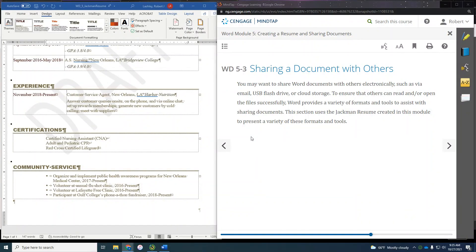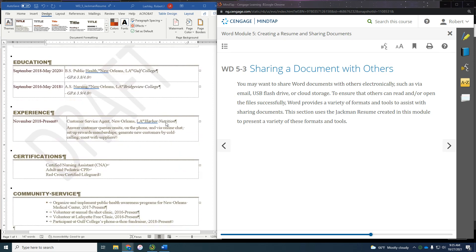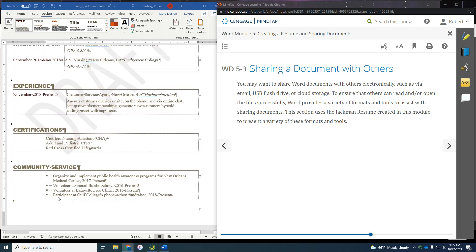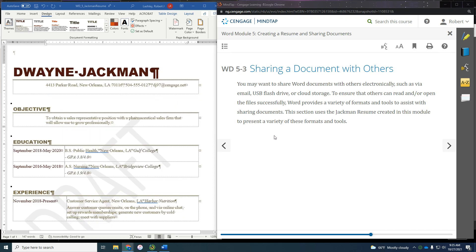This is part three of Word Module 5, Textbook Project, Jackman Resume. On my particular document, I found a couple of spelling errors — one was 'participant' and the other was 'phone' — so I corrected those. I also believe that this needs to be centered, but I'm not going to mess with it right now. I opened the file and it was like that, so I need to go in and check that in just a minute.